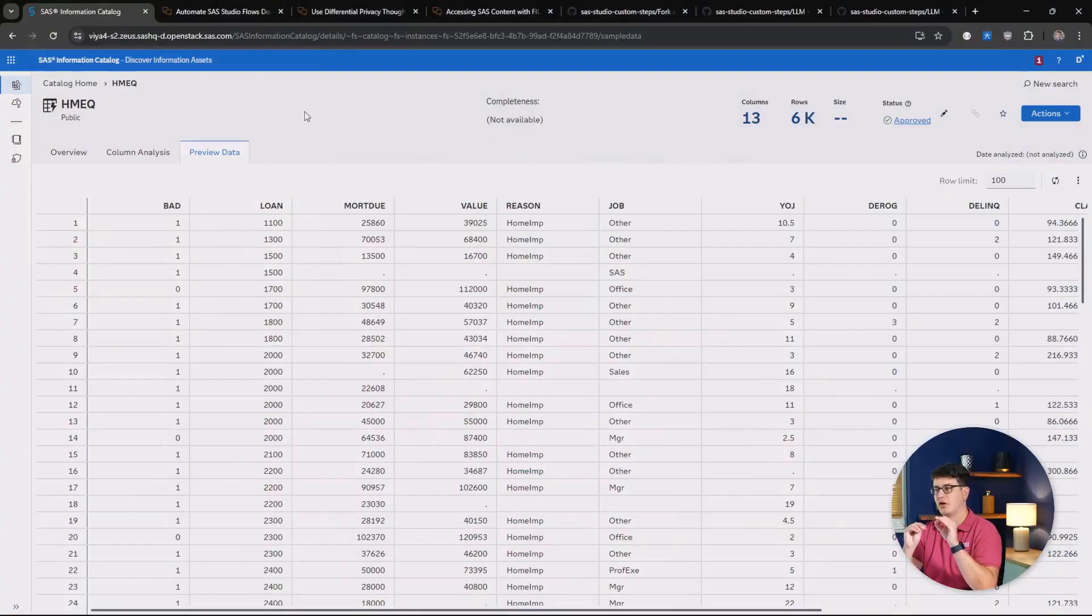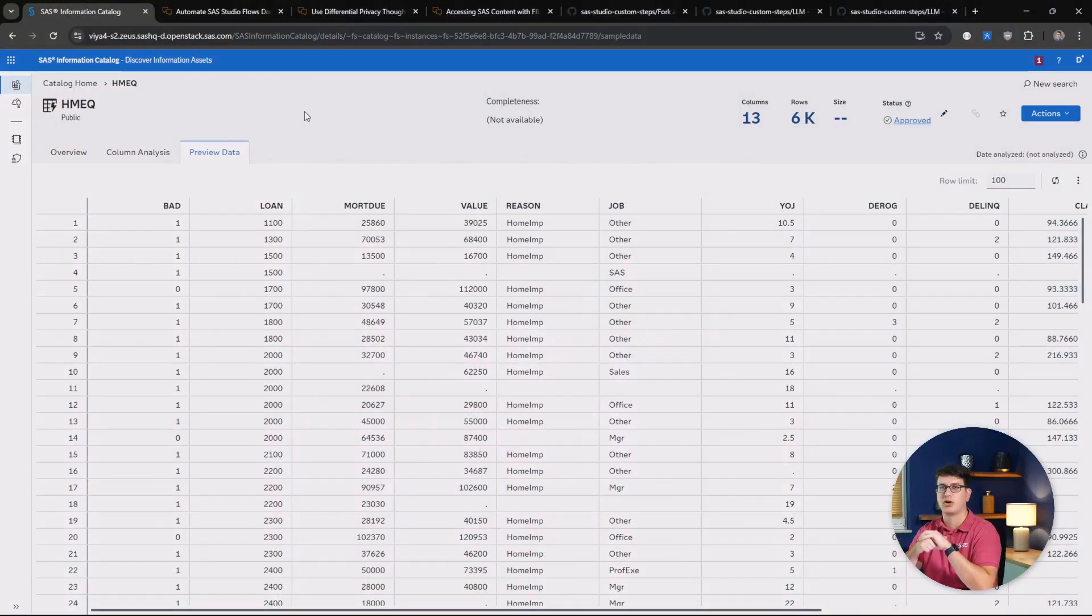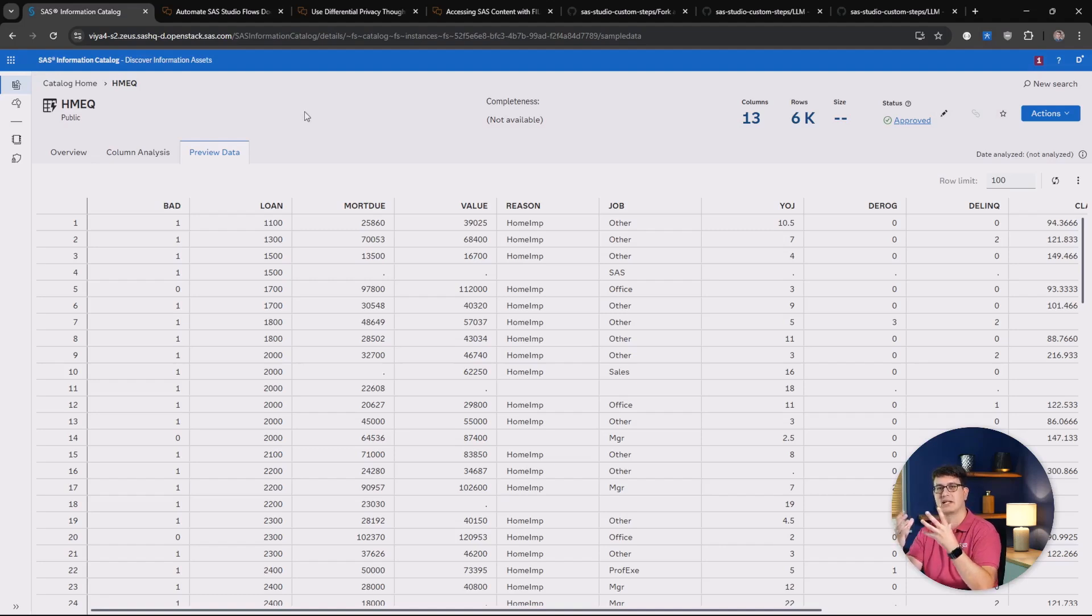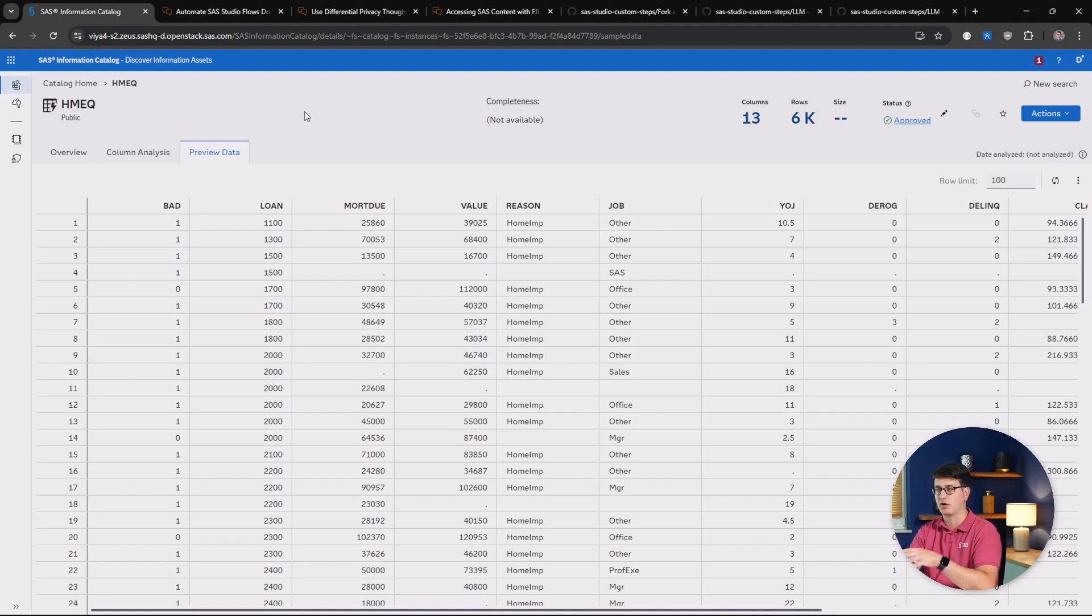We are starting things off inside of SAS Information Catalog. And do not fear, this time I'm not haunting you about adding more metadata to your data. This time we are taking a look at the new and enhanced preview data tab. You might remember it was called sample data before.